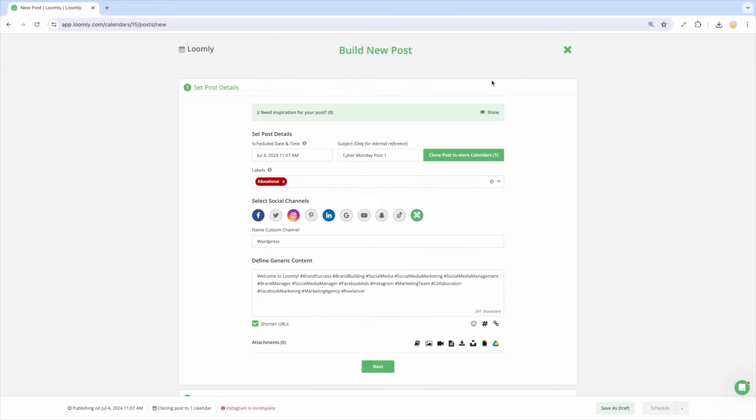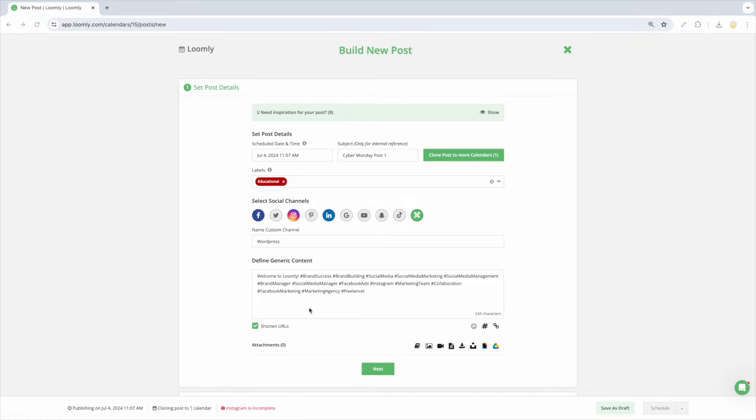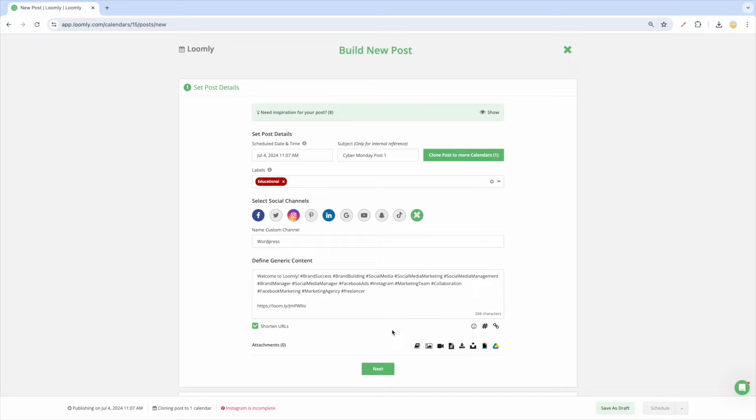You can also add UTM parameters to your links to track the performance of your content. Plus take advantage of Loomly's URL shortener, loom.ly, to keep captions clean. As an added bonus, loom.ly URLs let you see link metrics such as clicks, sources, and locations in advanced analytics.